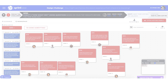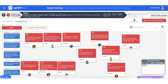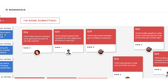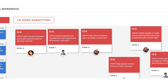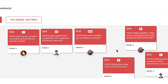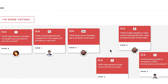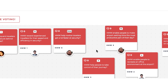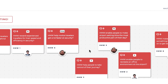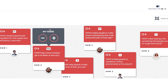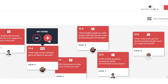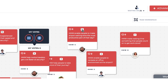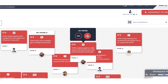In Focus the Challenge, our task is to turn our insights into how might we questions, to focus the team's innovation efforts on opportunities that matter most to users. The team then votes for the opportunities they want to take forward to brainstorming.